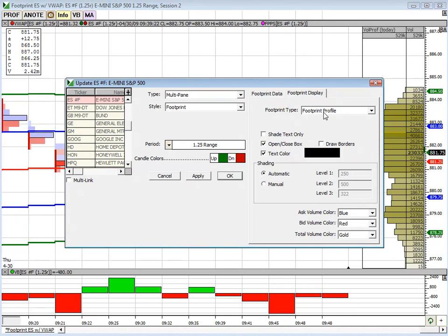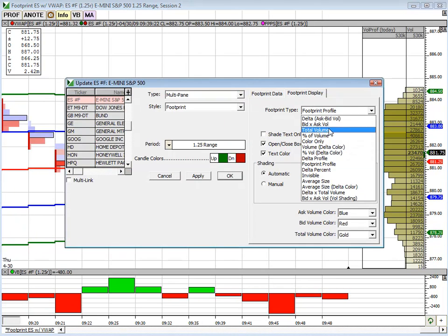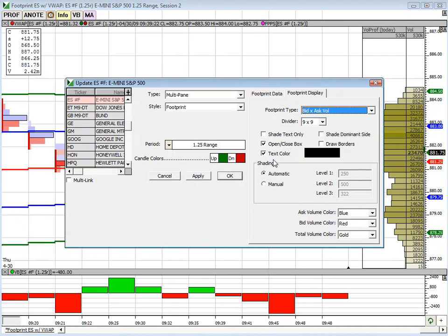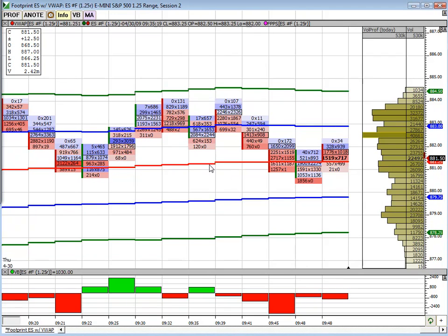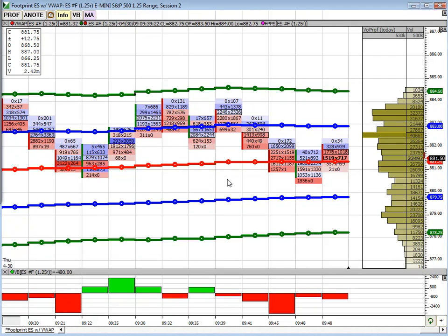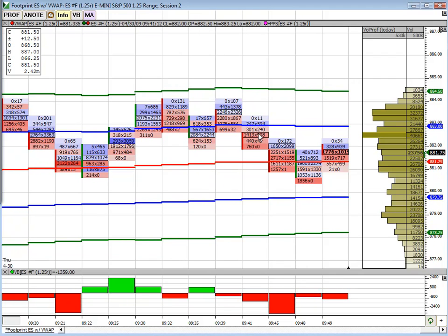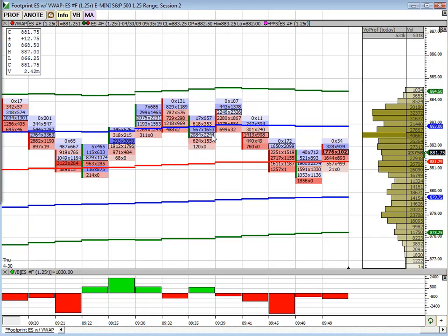If I go back to the bid/ask footprint, you will see it's real obvious — well, it's not as obvious — but you can see that black outline price, and that's what that represents: that high volume level.